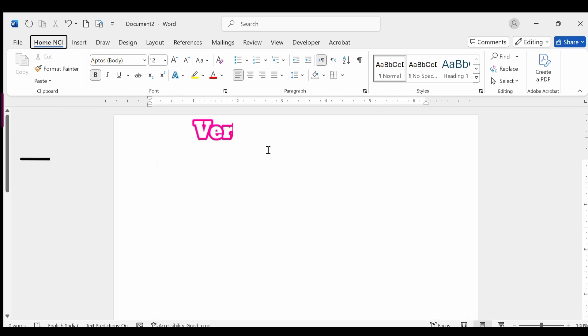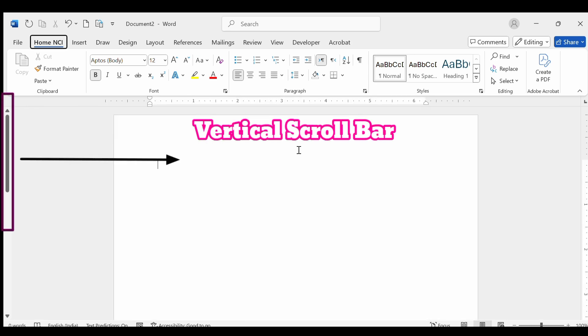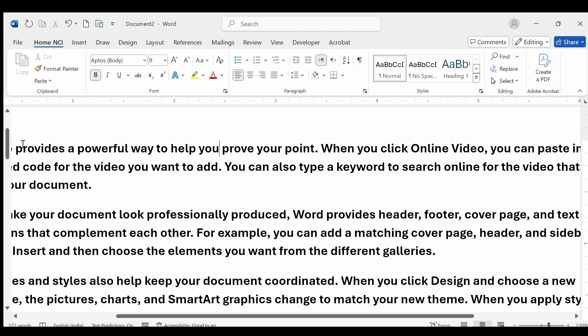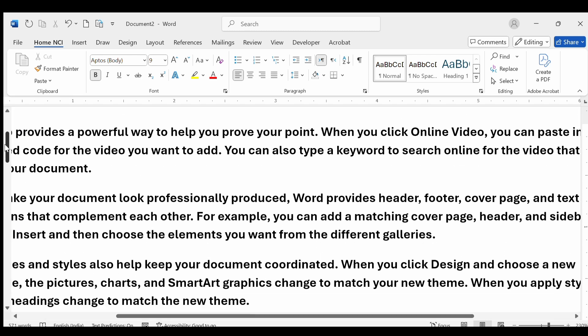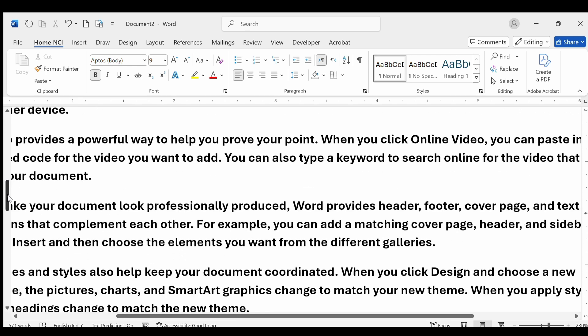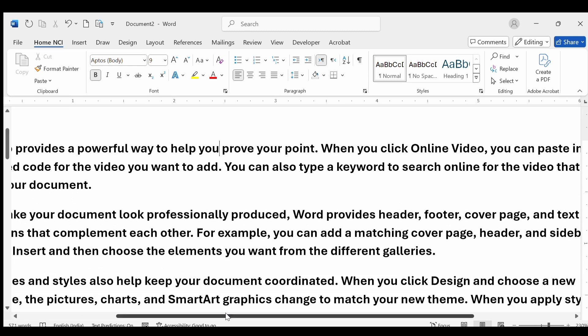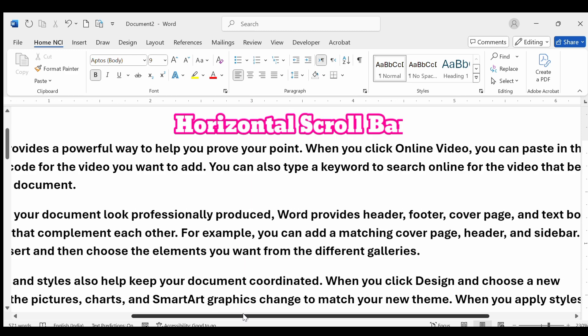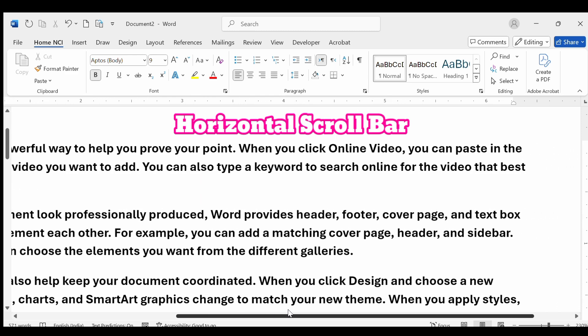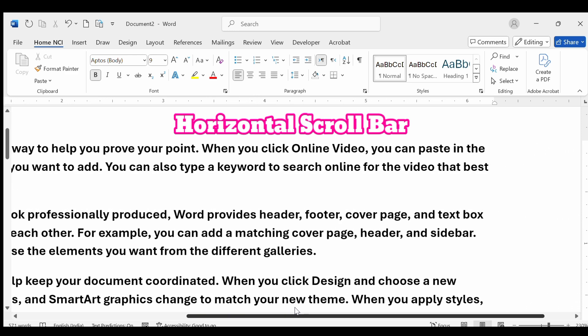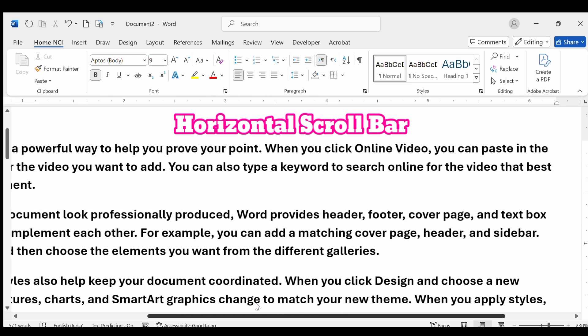The vertical scroll bar is on the right side of the window. It lets you move up and down through your document. And the horizontal scroll bar is at the bottom of the window. It lets you move left and right to see parts of the document that are out of view.